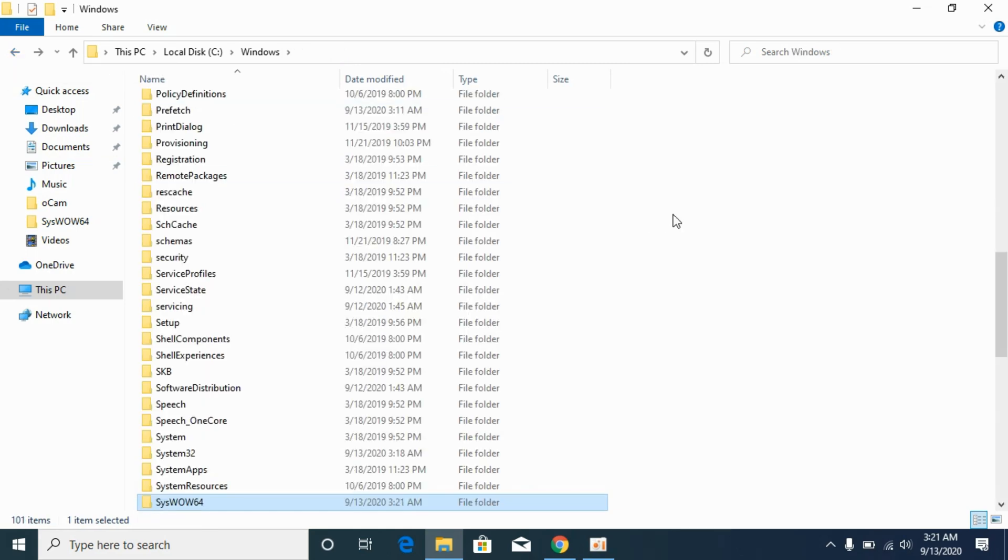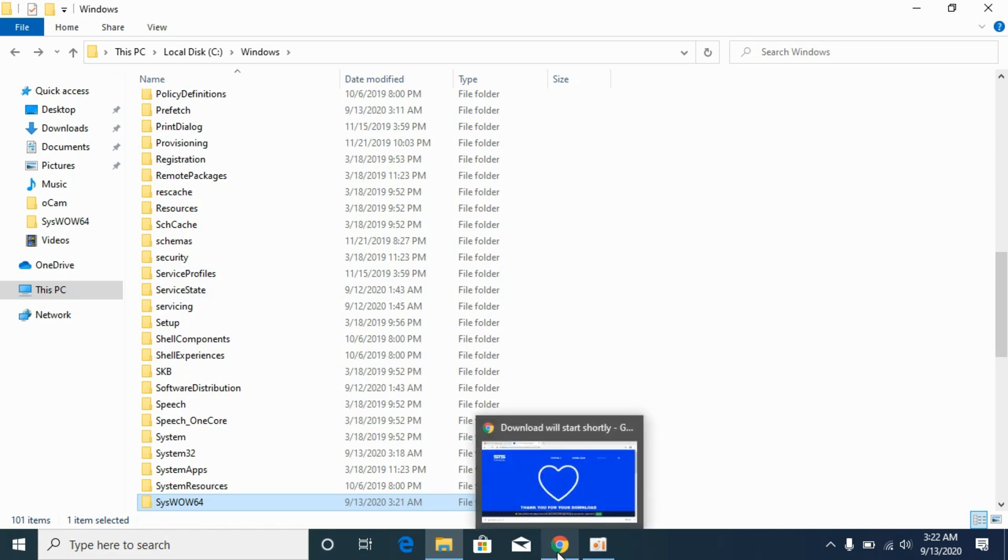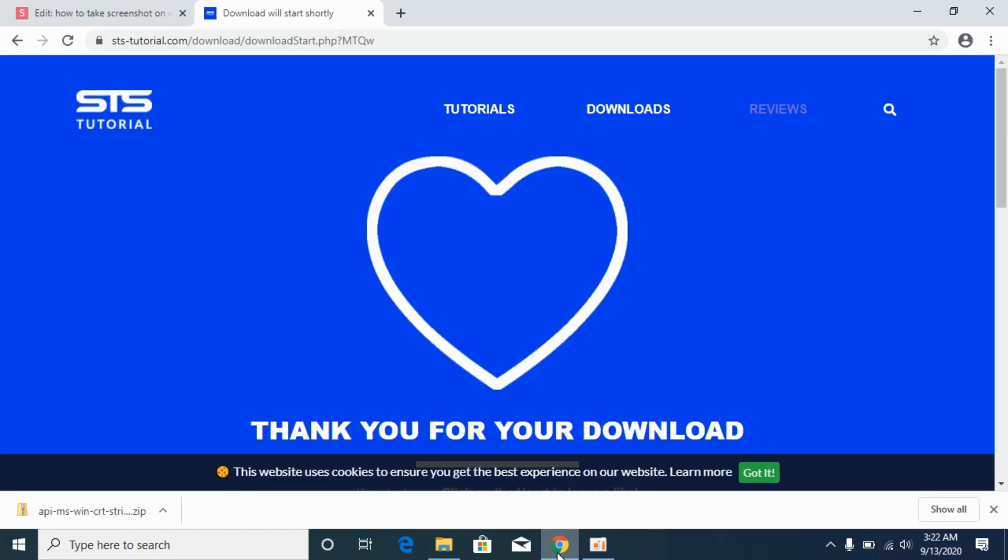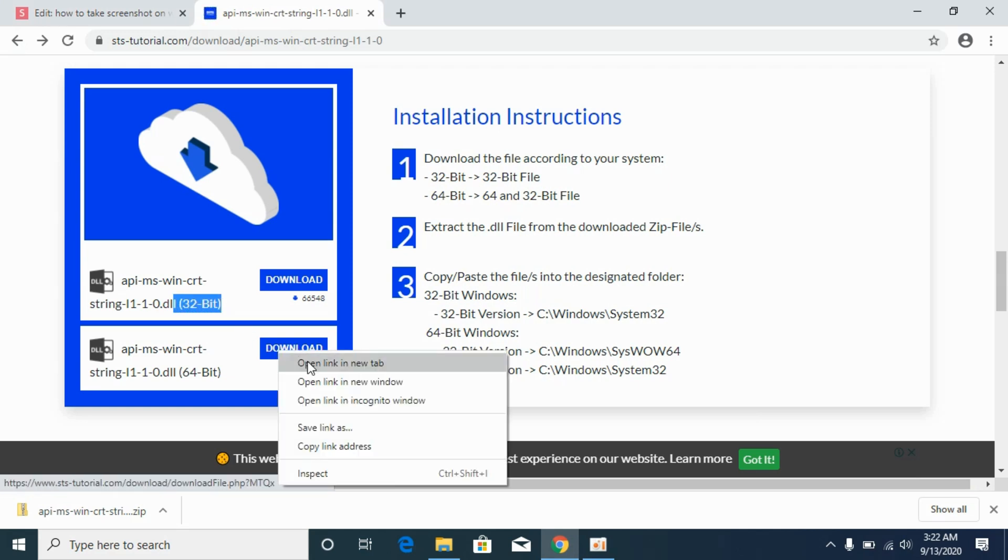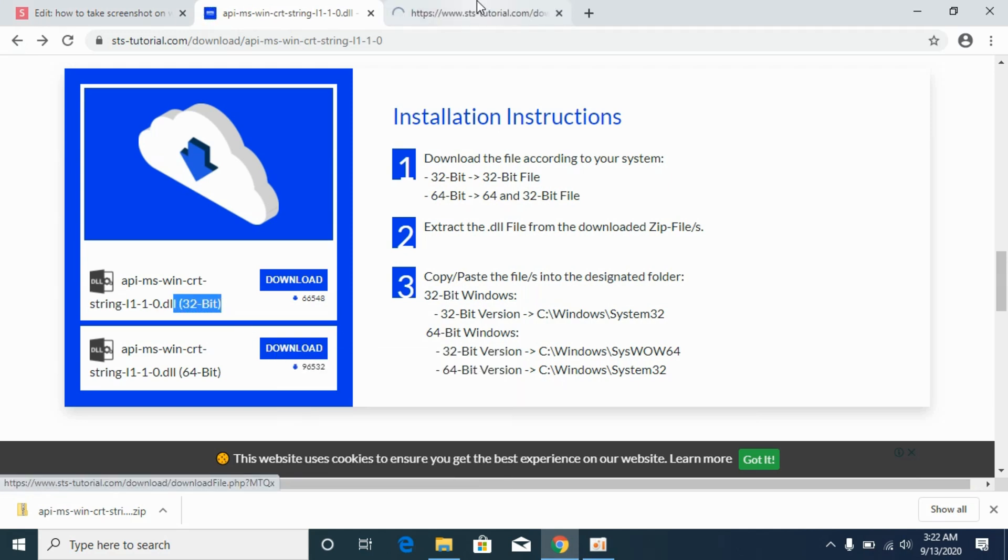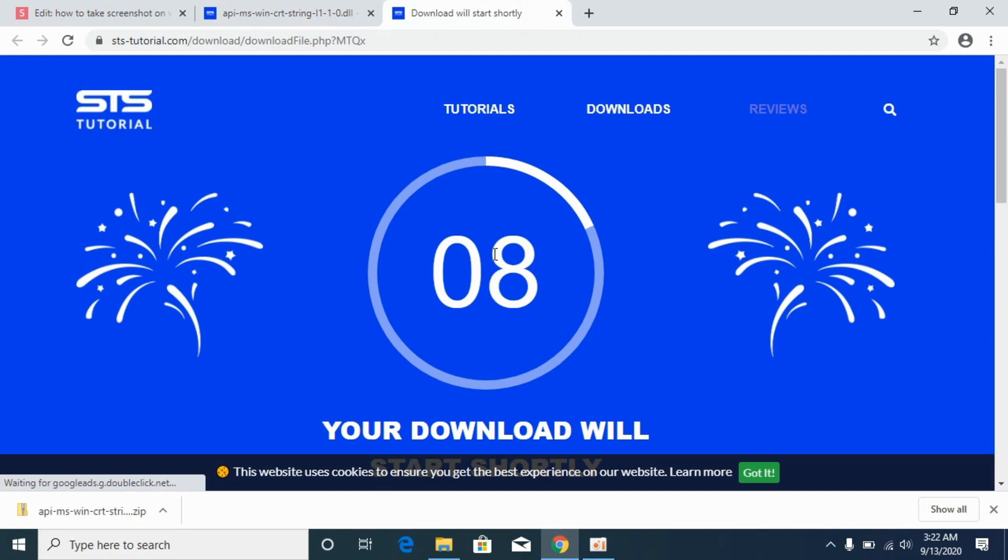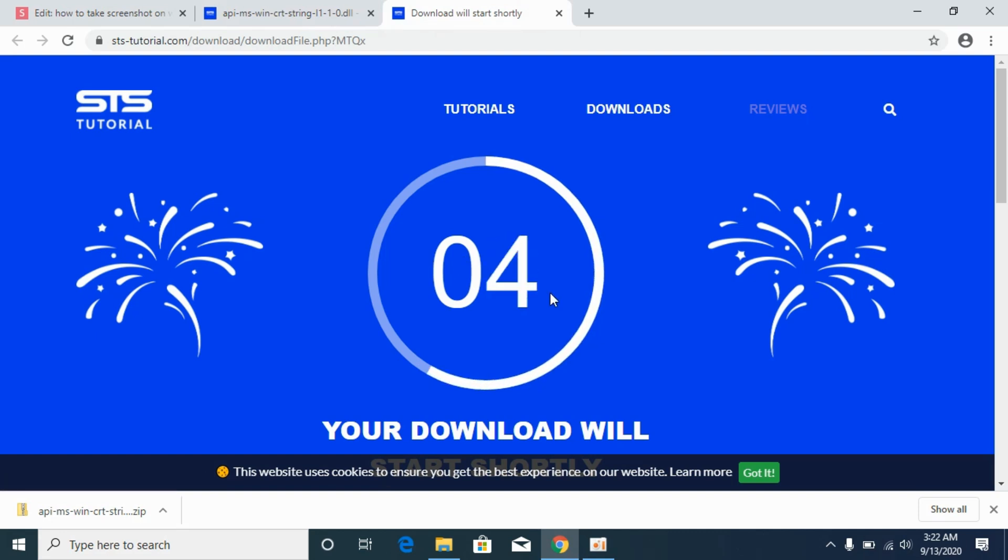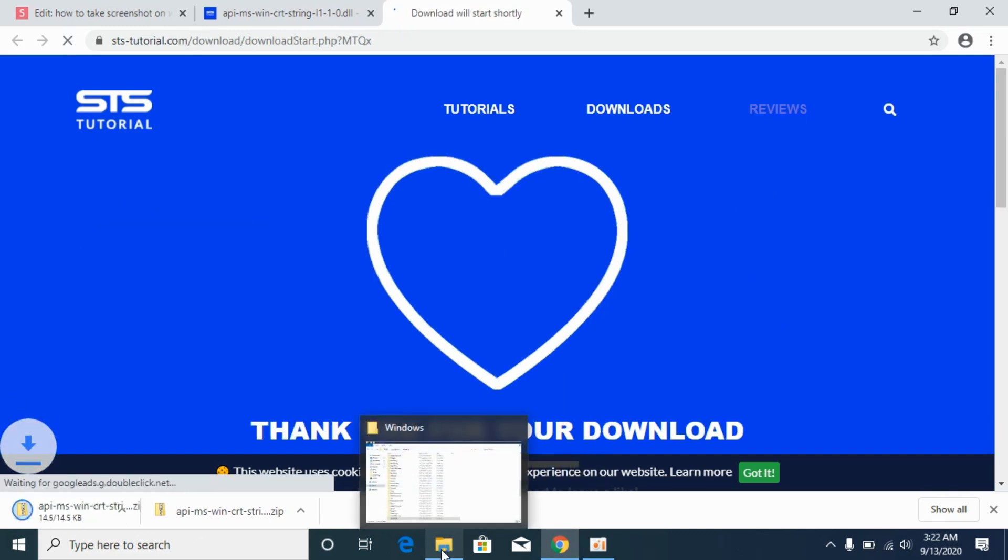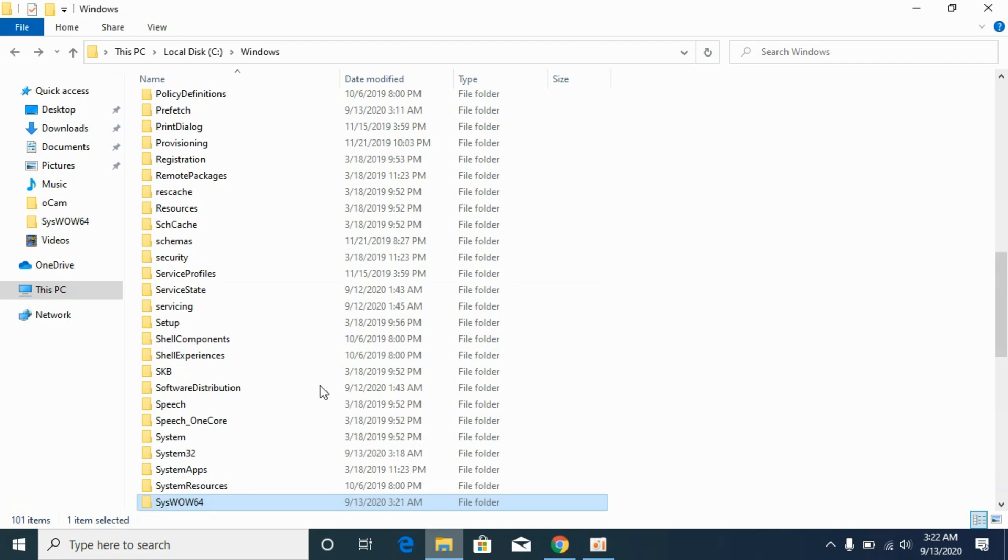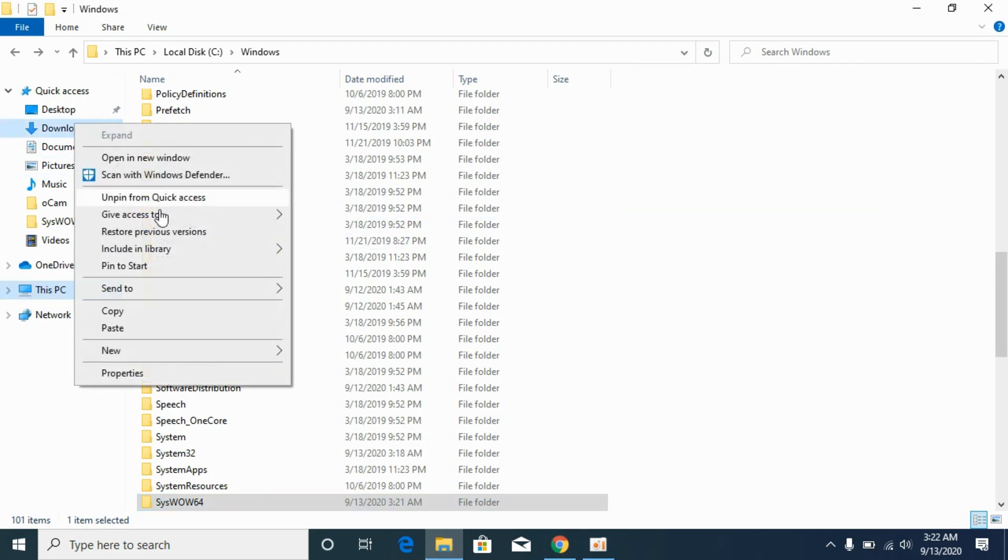Now simply restart your PC for 32-bit. Now we will solve the problem for 64-bit operating systems. For 64-bit, you need to go to your download page and download the 32-bit file first, then download the 64-bit file as well. Once it is downloaded, go to Downloads and open it in a new window.